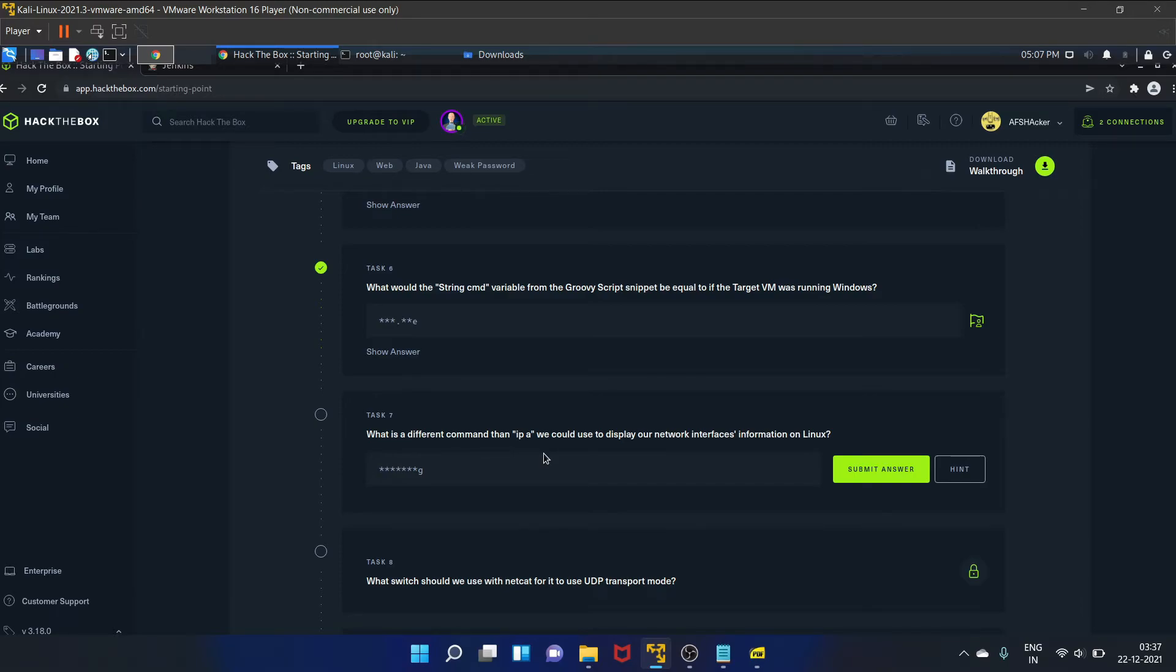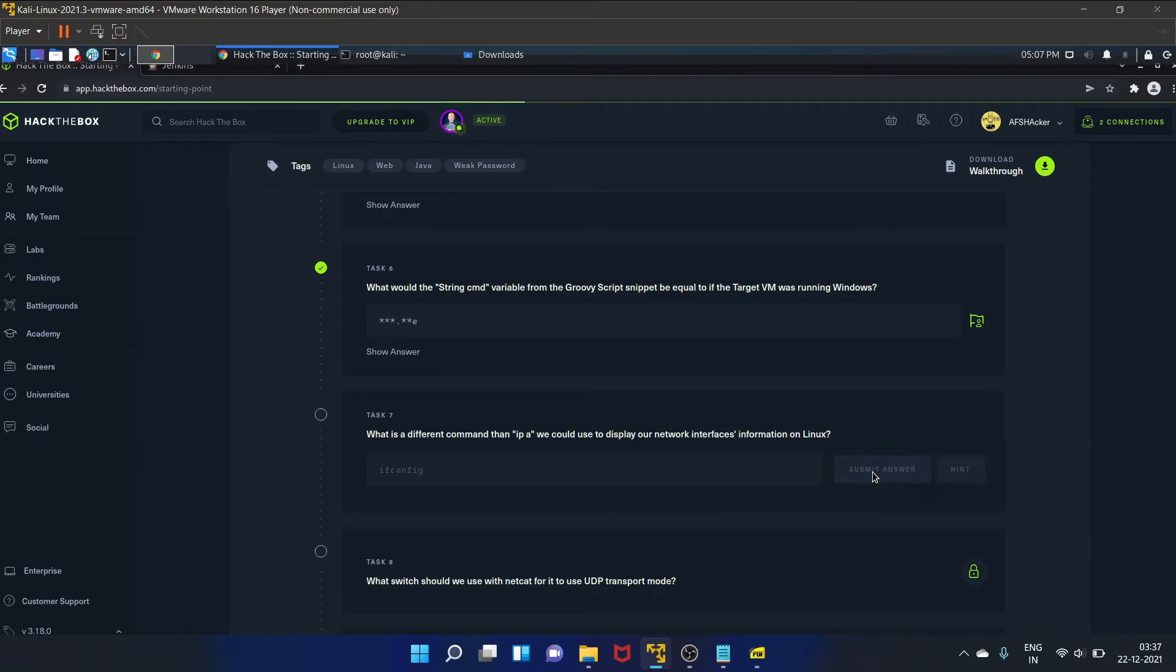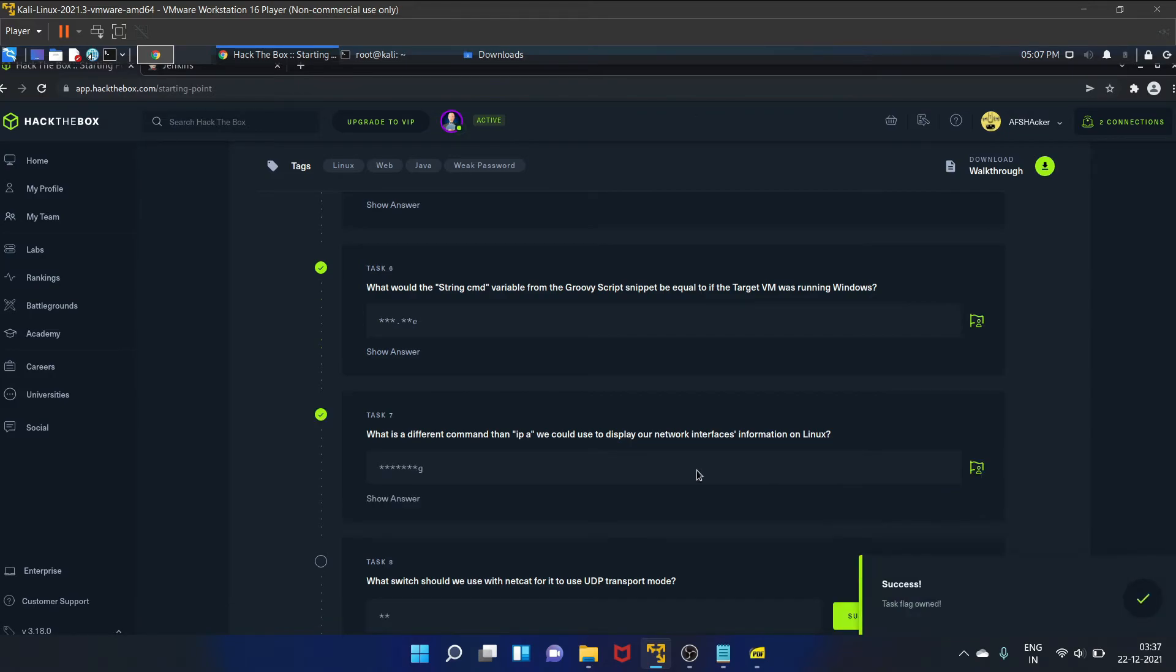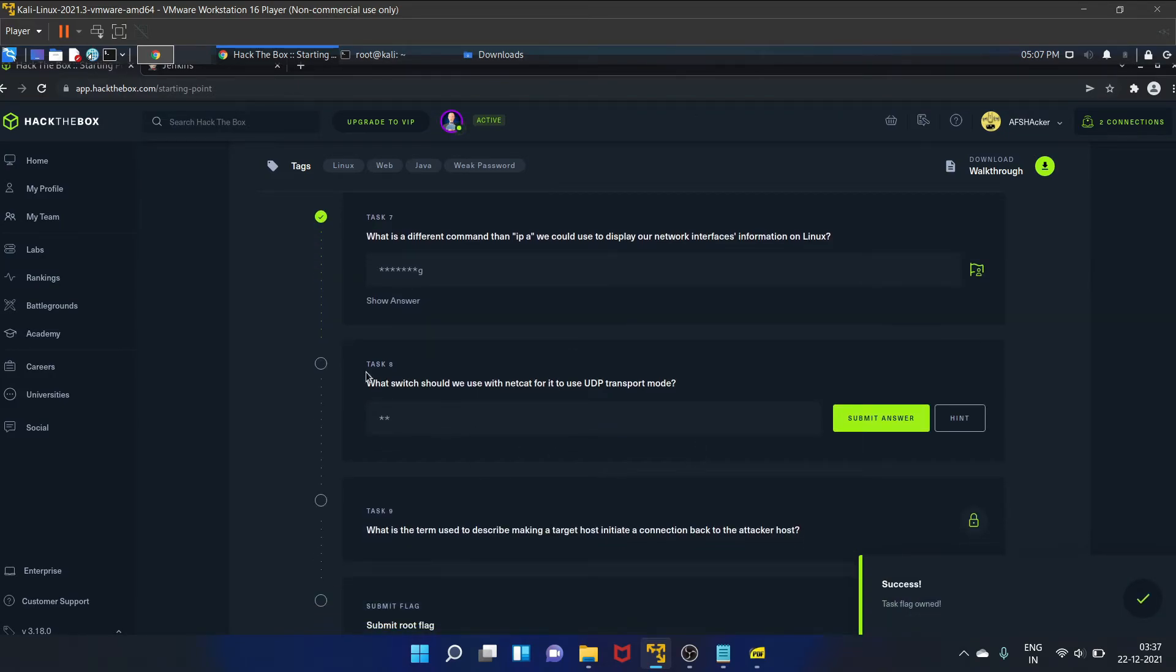And task 7 is: what is the different command than ipA we could use to display our network interfaces information on Linux? That is ifconfig. On Linux it is ifconfig and on Windows it is ipconfig. Let's submit the answer.